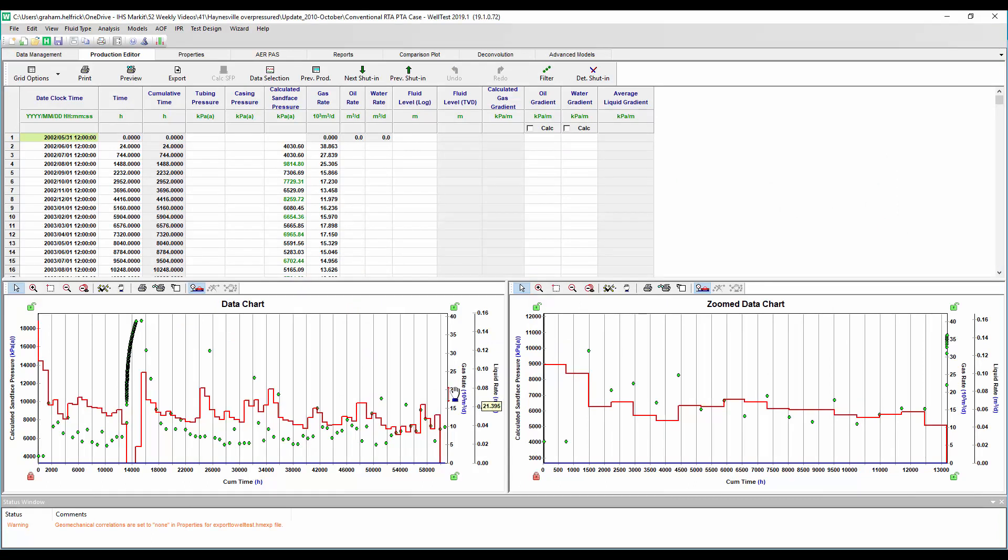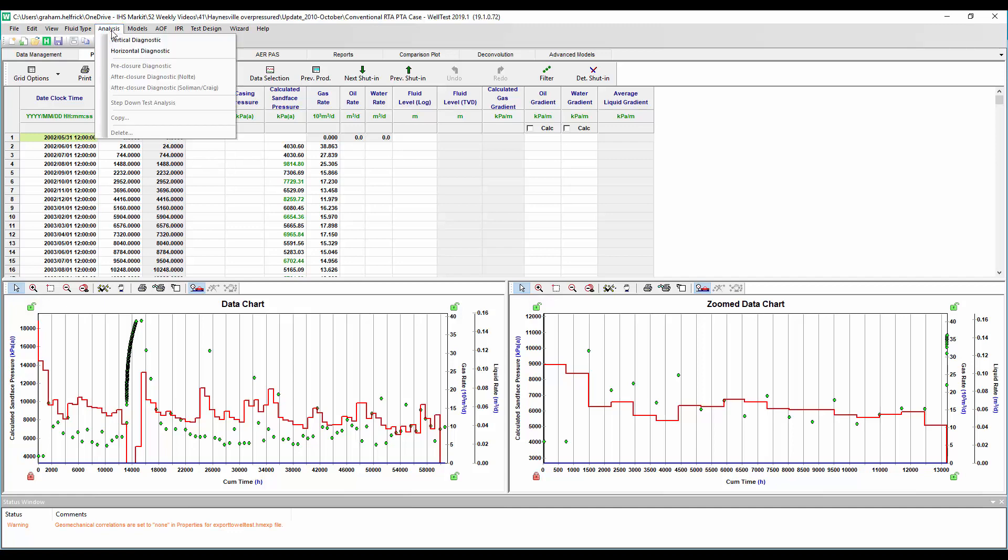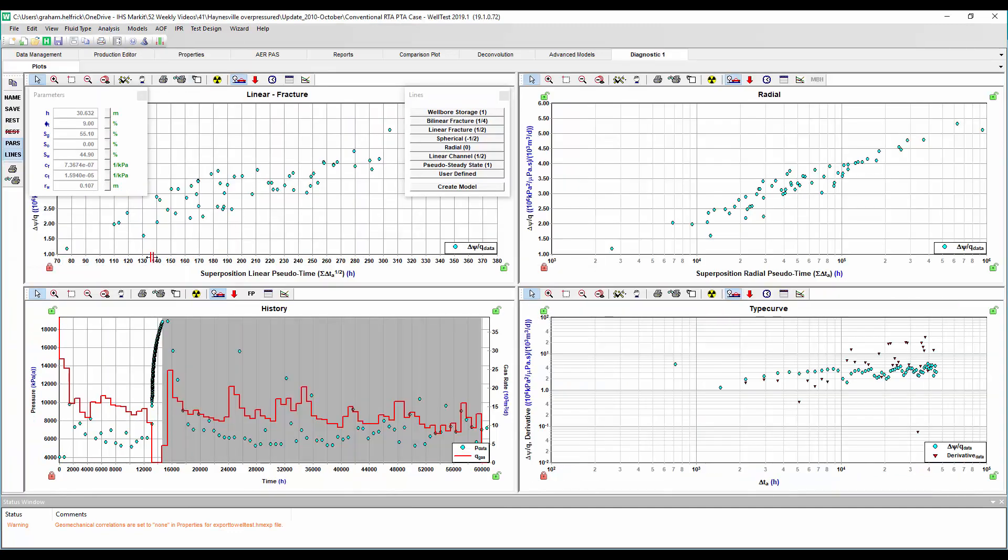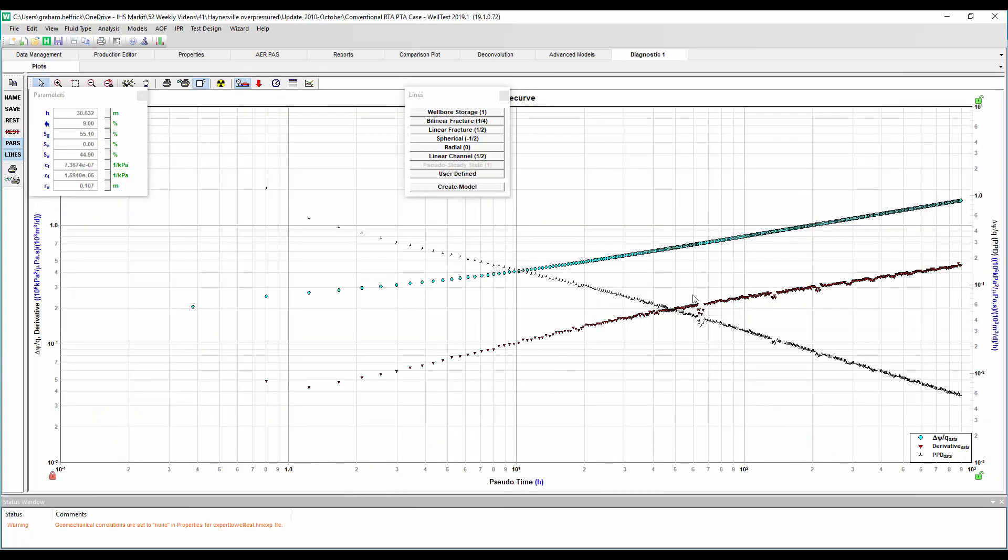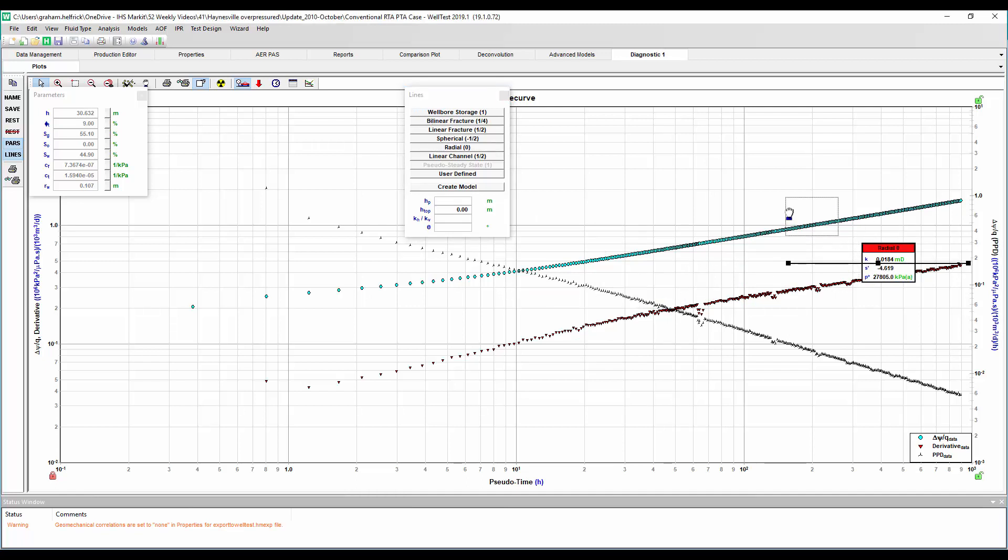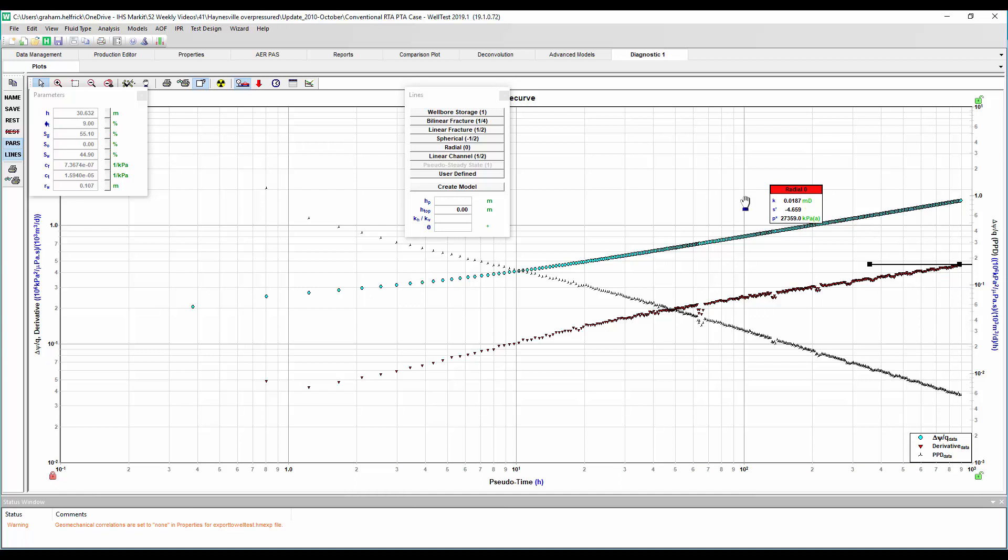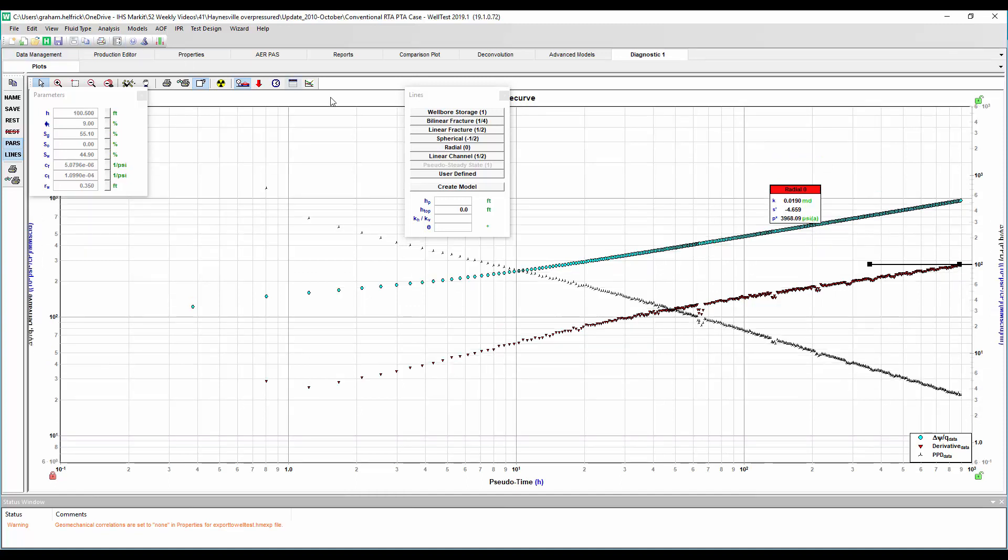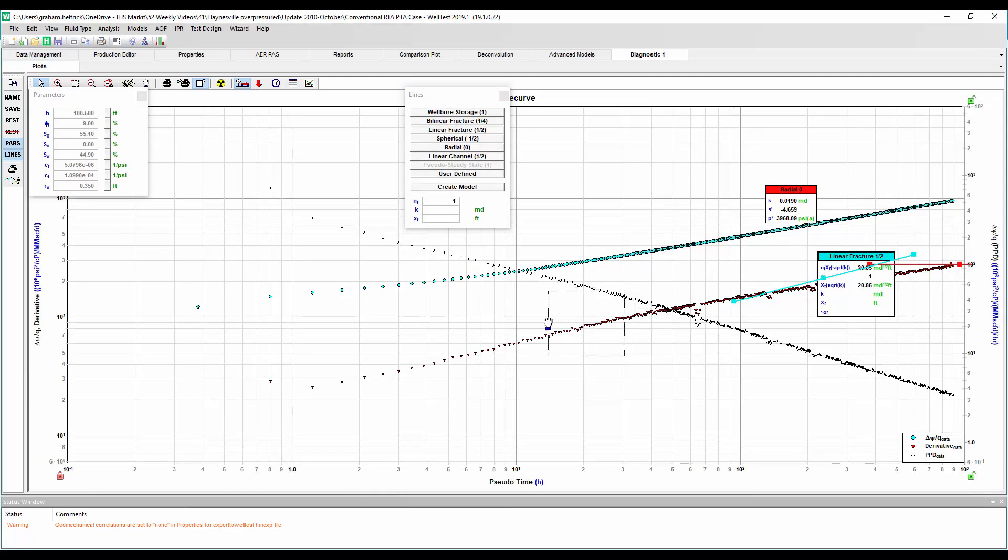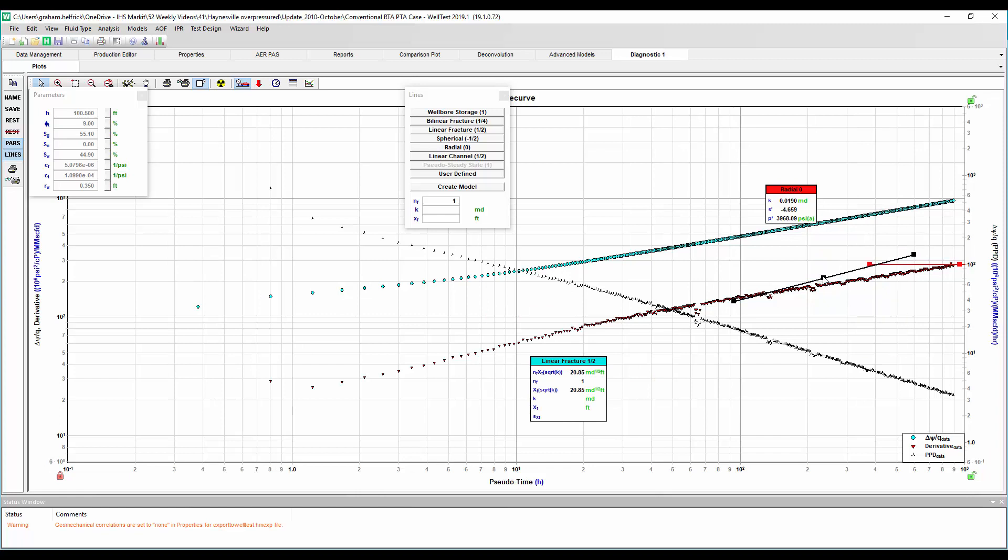So here we are in WellTest. We see the production history, the buildup, and then the later production history. We're going to go ahead and do some diagnostics here. Now I need to pick my flow period as the buildup. We'll expand that derivative here. I'm going to start by doing a radial diagnostic, and we see we are not quite in radial flow yet, but I'm going to put this here just as a way to estimate my maximum permeability.